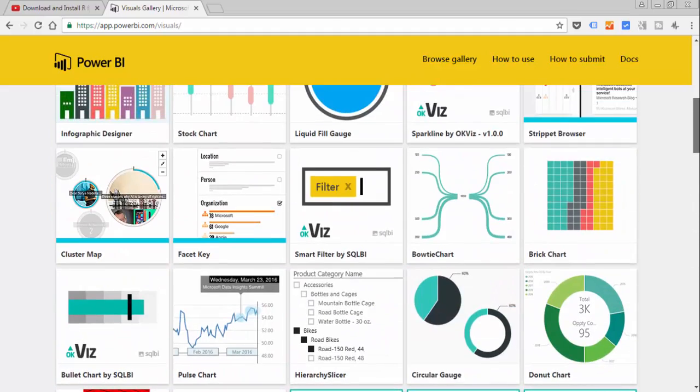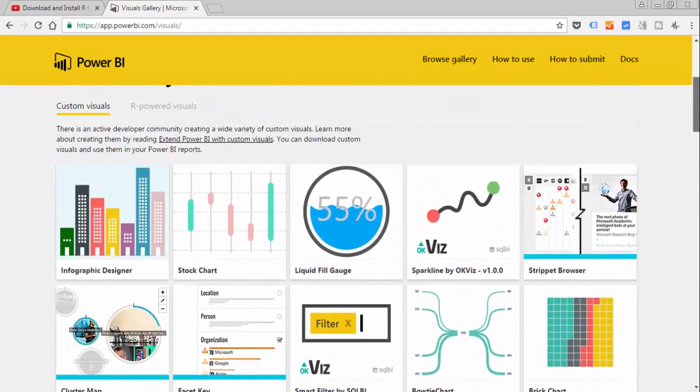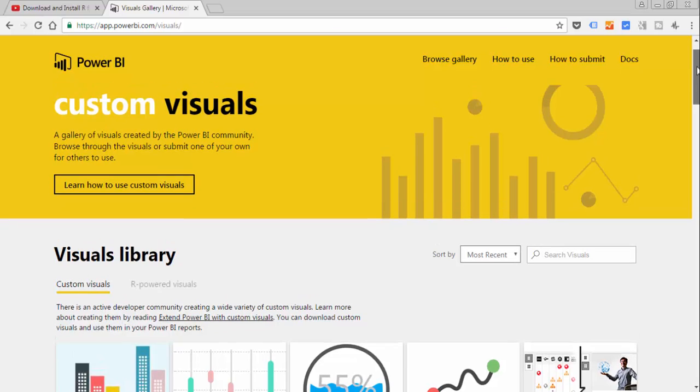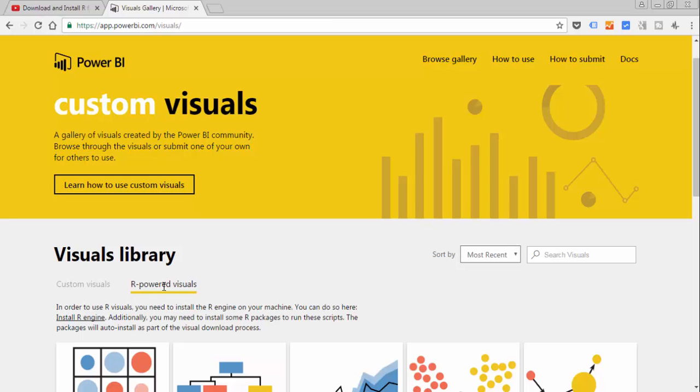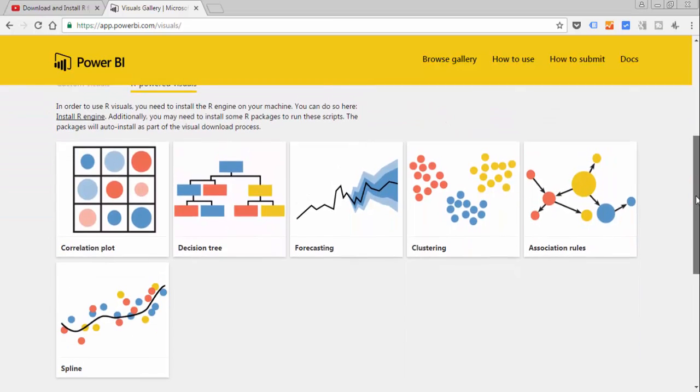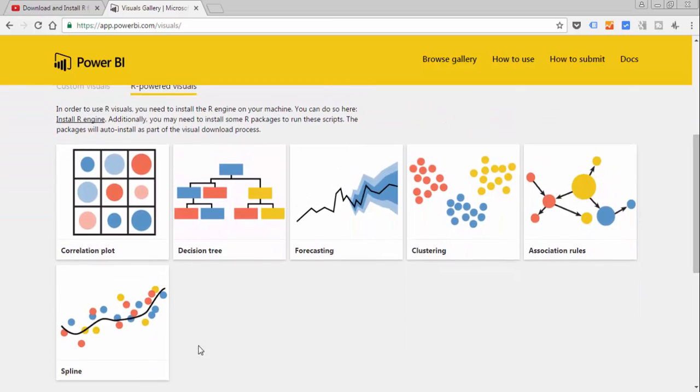Some of them are very very good and Microsoft released, I'm not sure if it was in September or October, a new visual library which is called R Power Visuals. You can find it here and what you can see here are visuals created using R, but they are developed in a way that you don't need to know anything about R to use them.